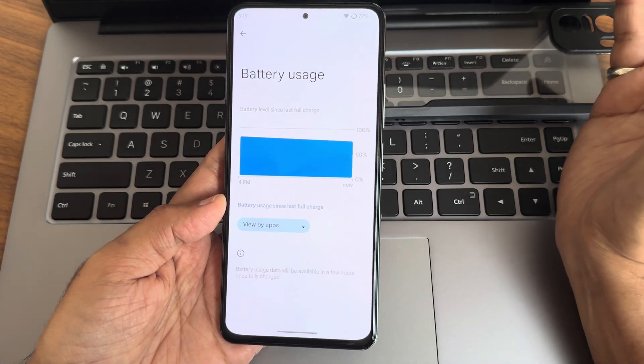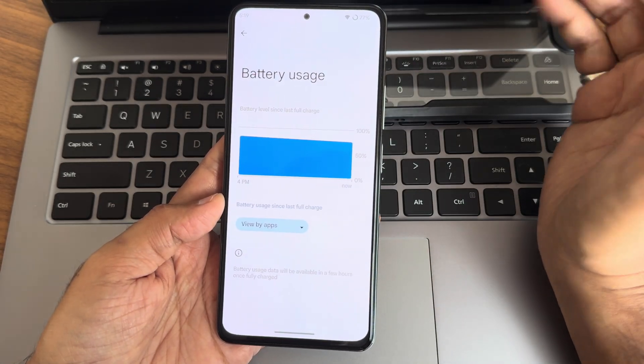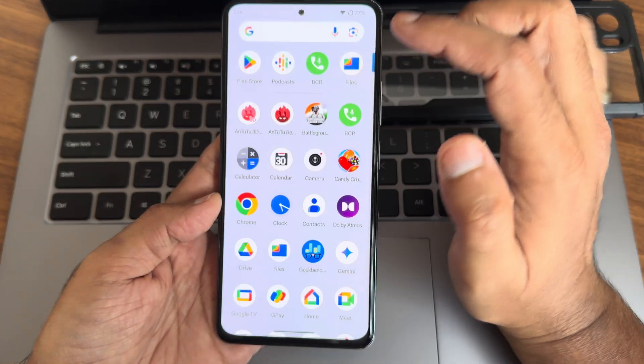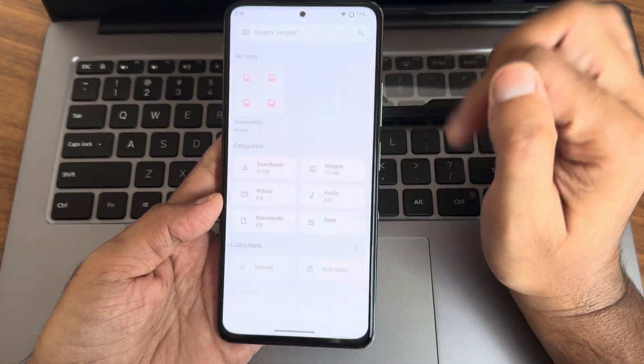For battery life, you guys can see the results I got here.